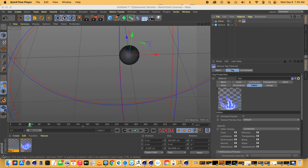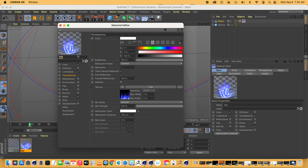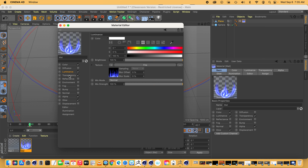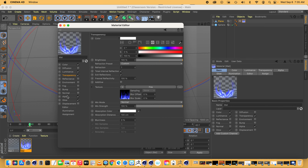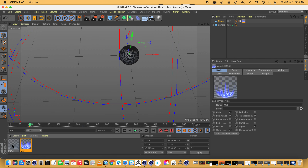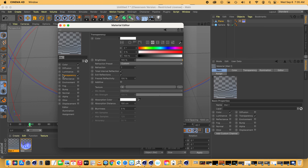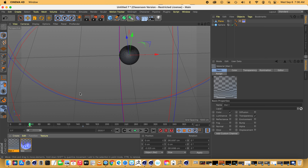So we have two materials. We made the fire material, which is color, luminance, transparency, alpha glow — we may have to adjust that still, but for now we'll leave it as it is. And then an invisible material, which is just color and transparency turned on with no reflectance. And we're going to make one fade into the other.